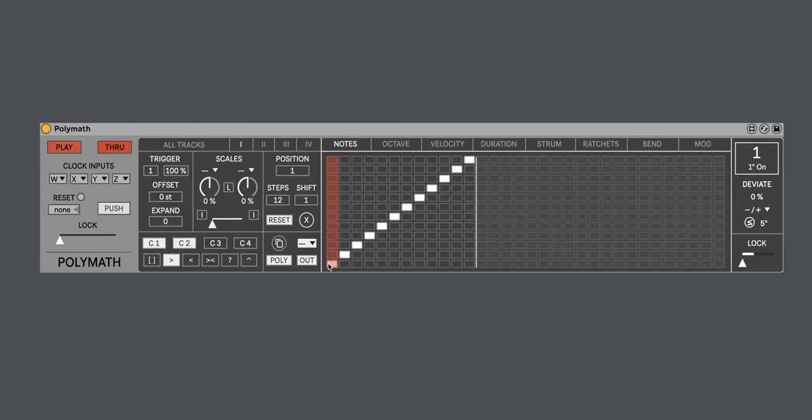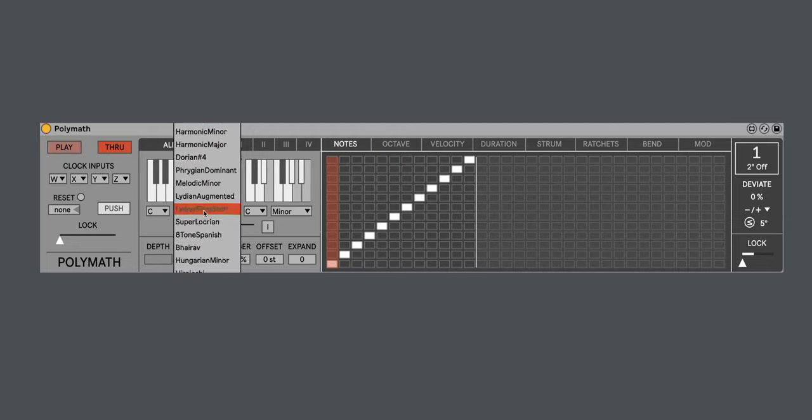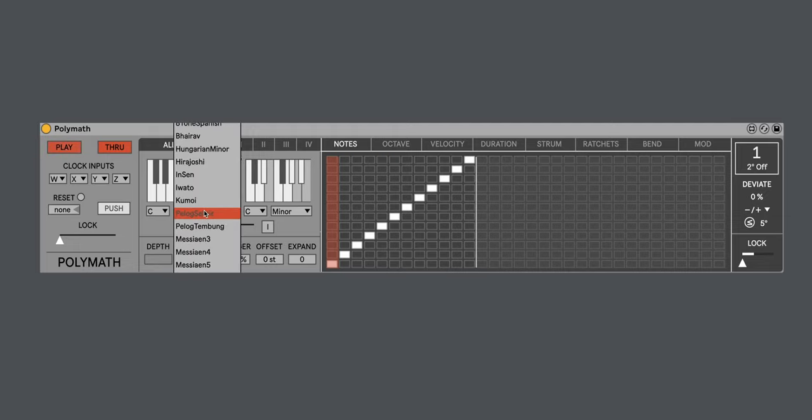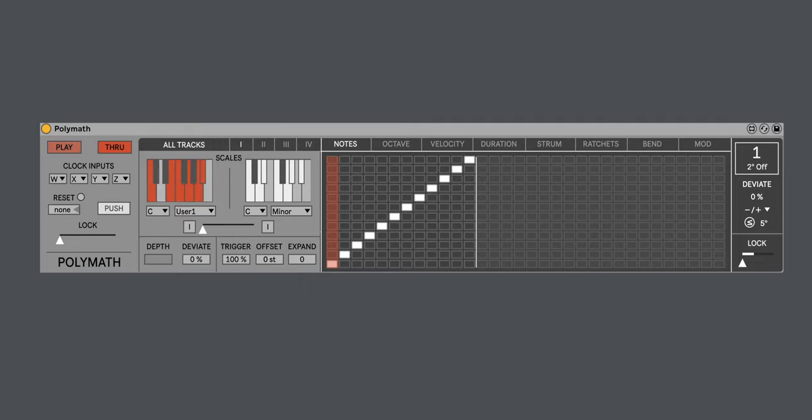Polymath version 1.6 also sees an update to the scales. If we go to all tracks, you see we can choose our scales. We now have 36 scales to choose from, actually more than that, because we still have the user scales as well. So user scales, of course, allow you to create your own custom scale. Let's hear that.